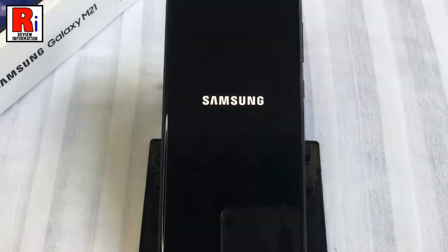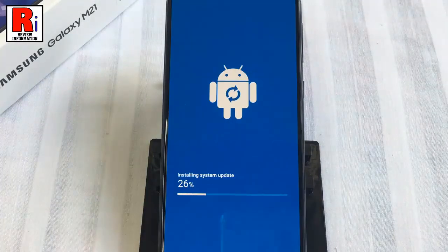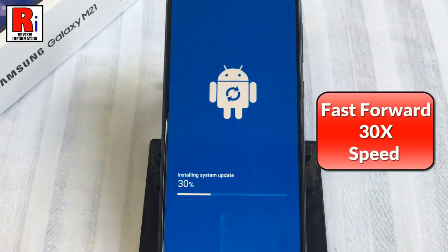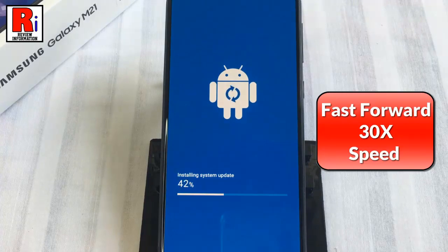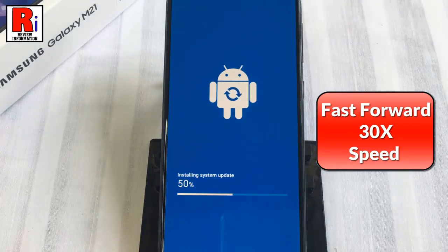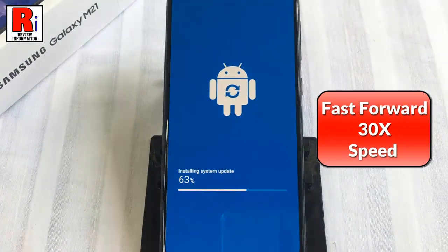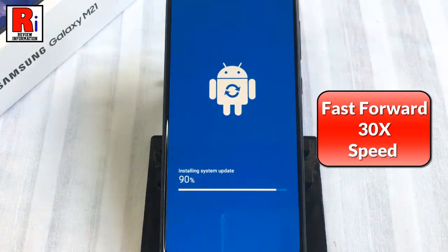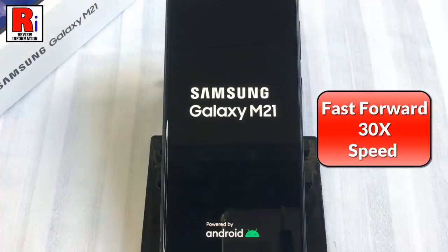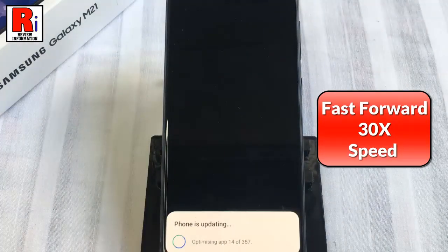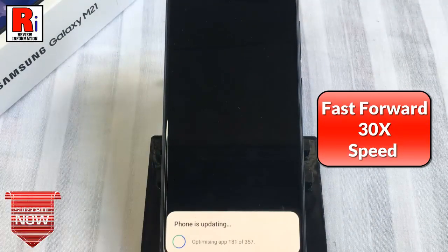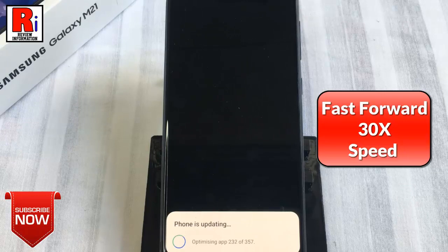The Android system update process will start immediately, and the system update will be installed. It may take up to 10 minutes. Your handset will restart, and the handset will finish the system update.